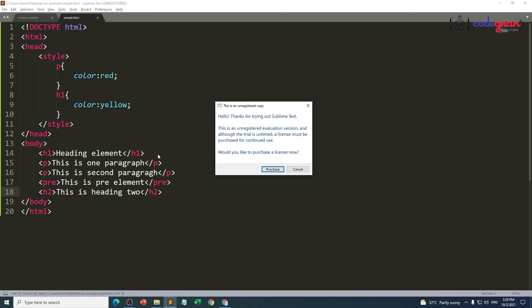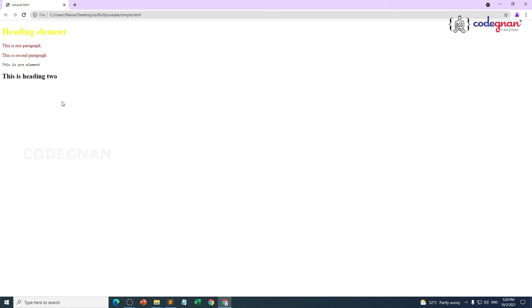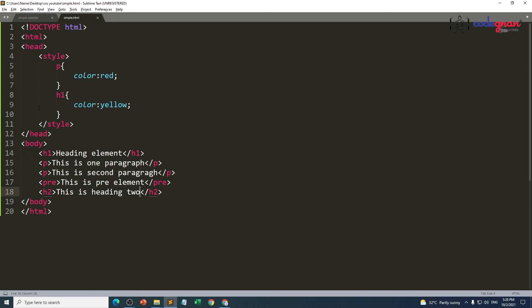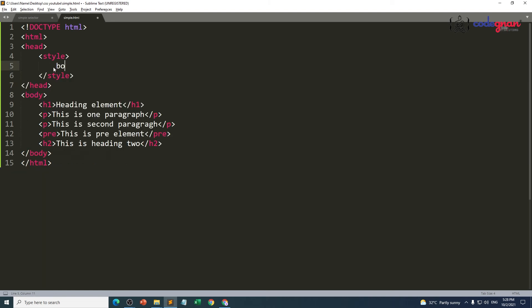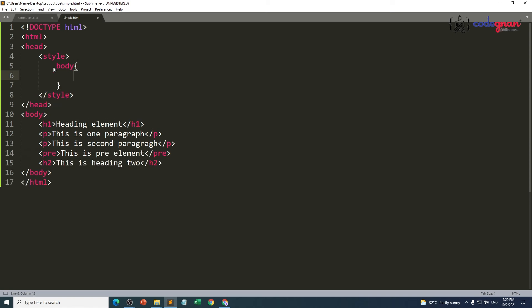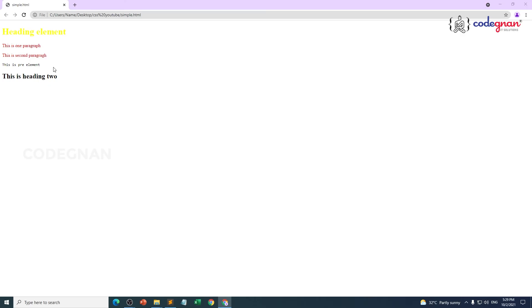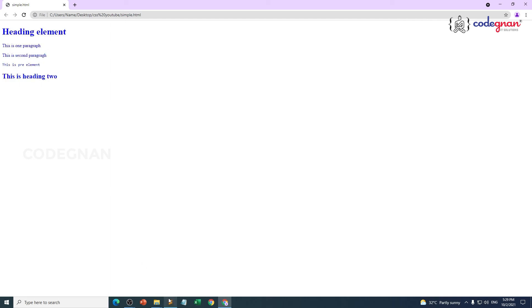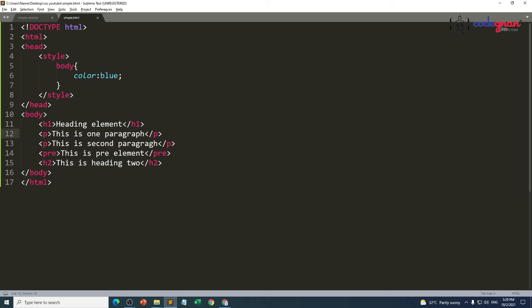Those two elements are going to come in normal format, but if you want to apply a particular color for each and every element the body is carrying, we can select the body element and provide a color — color: blue. Now it is not going to worry about what element the body is carrying; all elements will get the same color. This is the meaning of selecting a particular element and applying styling through the simple selector.